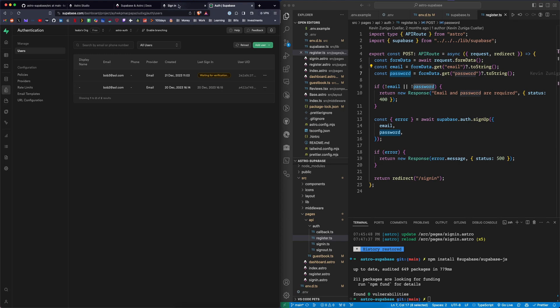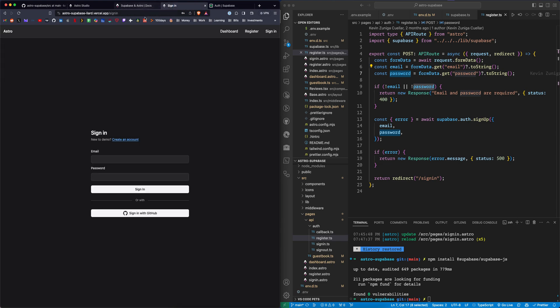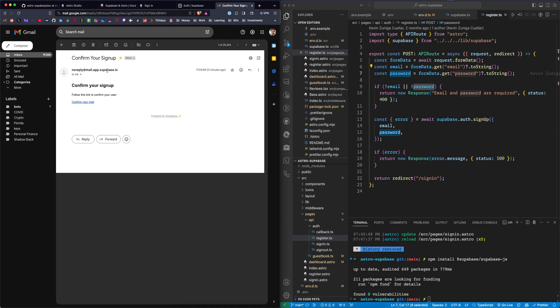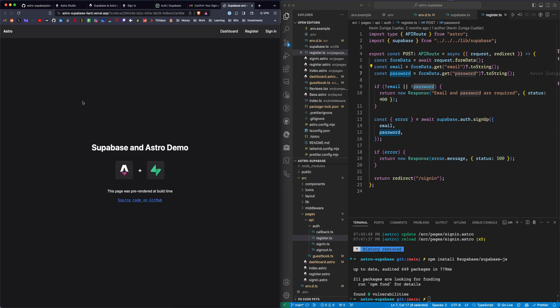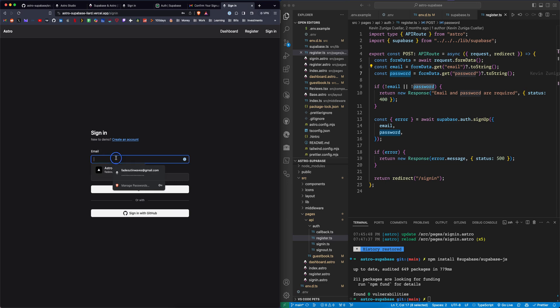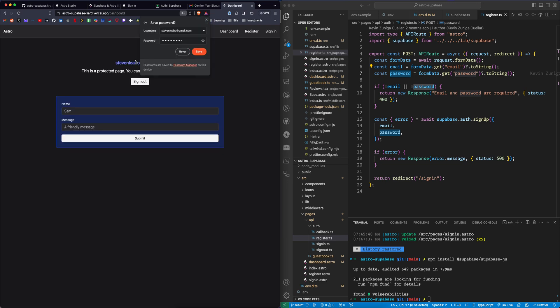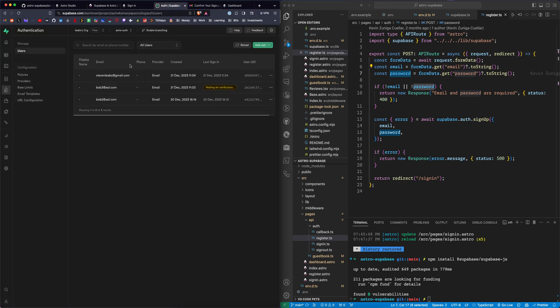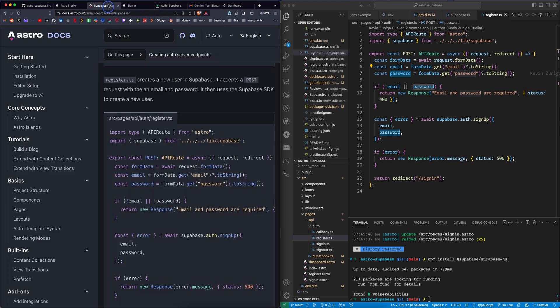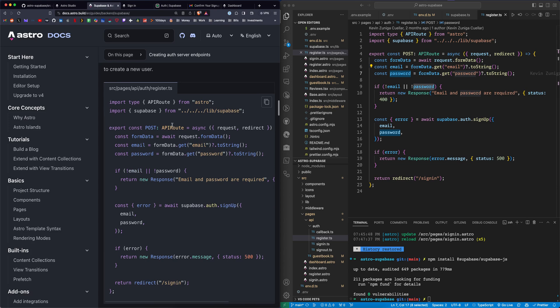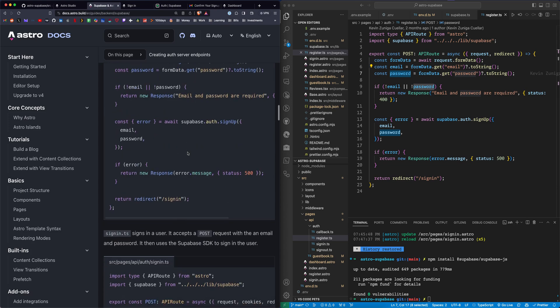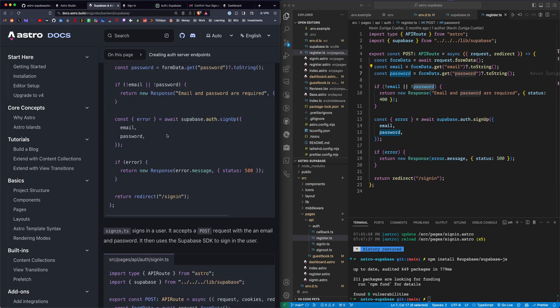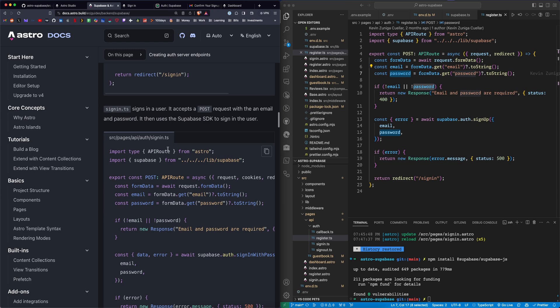To show you what it actually looks like, let's register my other email here. We have a confirm your sign up from Supabase. Click the link. Let's sign in here. Cool, and we're signed in. It sees our email and it says this is a protected page. And here's our email in Supabase. So that's how the registration form works. It's just going to take the email and password and send it to Supabase.